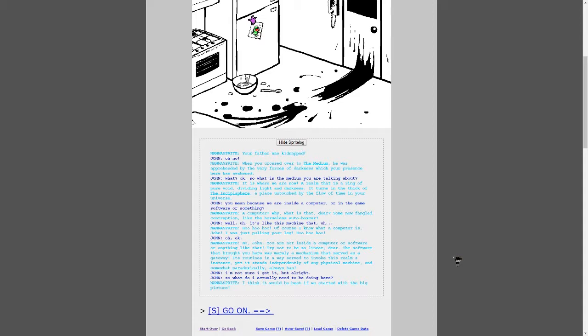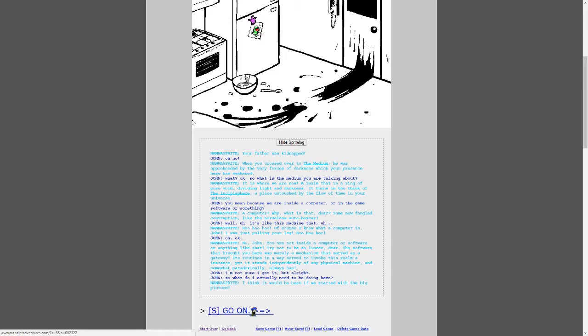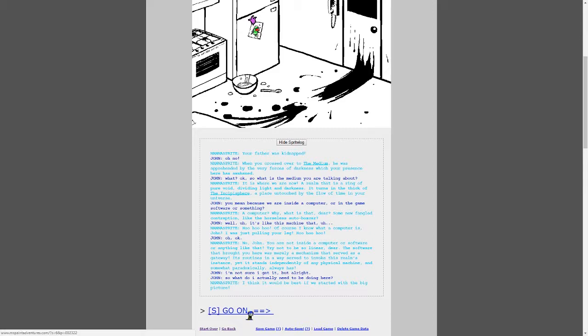Oh, okay. No, John, you're not inside a computer or software or anything like that. Try not to be so linear, dear. The software that brought you here was merely a mechanism that served as a gangrene. It's routine to the way it served to invoke this realm's instance, yet it stands independently of any physical machine, and somewhat paradoxically always has. I'm not sure I get it, but... All right. So what do I actually need to be doing here? I think it would be best if we started with the big picture. Okay, I was back. Okay. You just left me. What? My sister needed me to unpause Netflix.